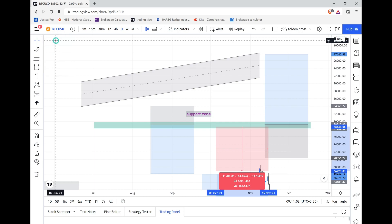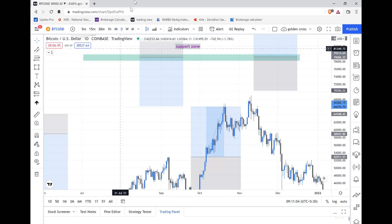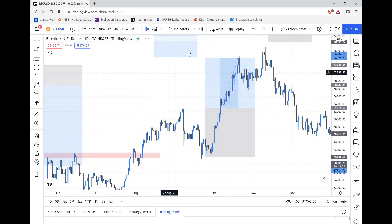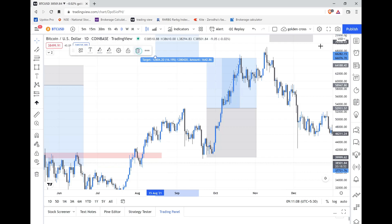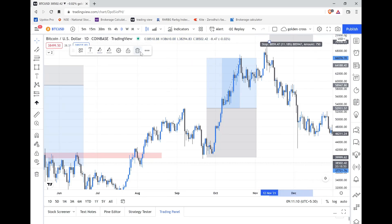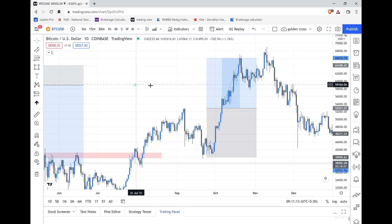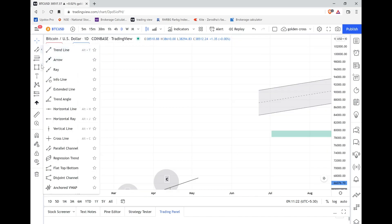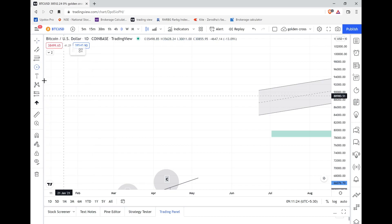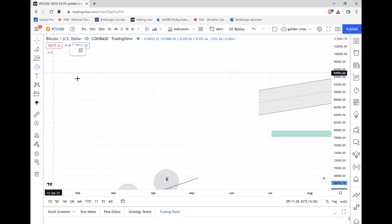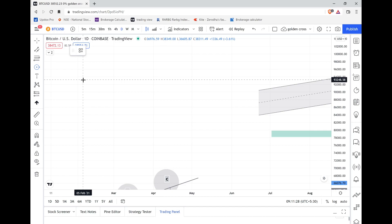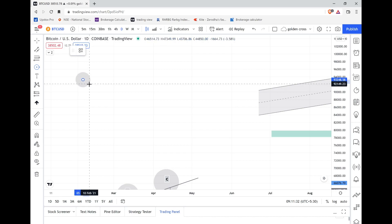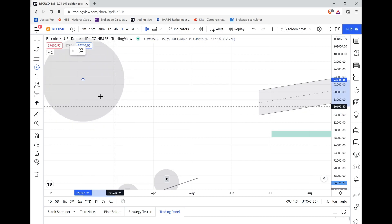There's one more tool called circle area. Simply click and drag your cursor to draw a circle around any area you want to highlight on the chart — you can shape it as needed.